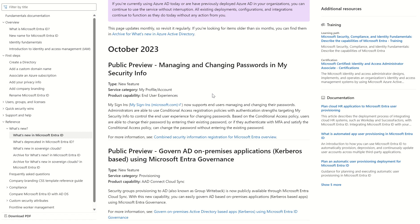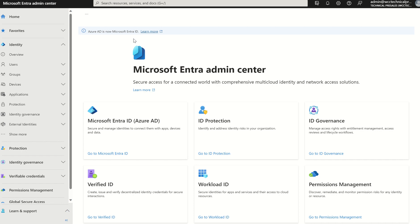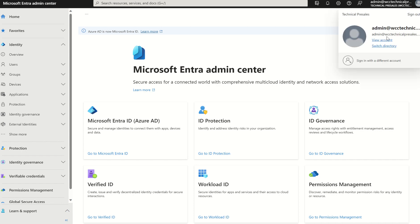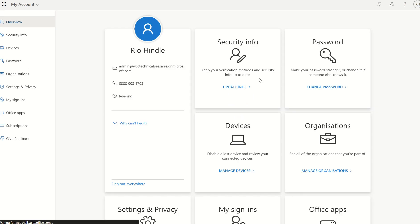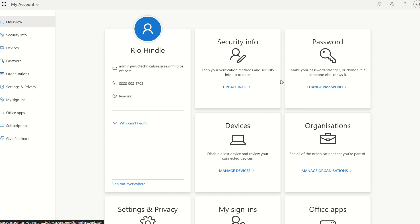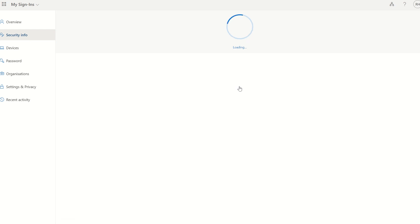So let's have a look at what this looks like. If I access Entra Admin Centre and select My Profile, then press View Account, that will take me to my Account Settings, where I've got two options. I can change password from this pane or I can select Security Info. For this walkthrough, we're going to select Update Info.